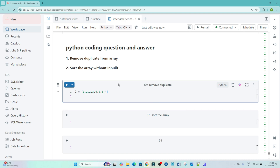Hello everyone. We will continue our data engineer interview preparation series. In this particular video we are going to solve two questions which were recently asked in interviews. These are Python coding related questions. The first question is to remove duplicates from an array or list. The second question is to sort an array without using an inbuilt function.